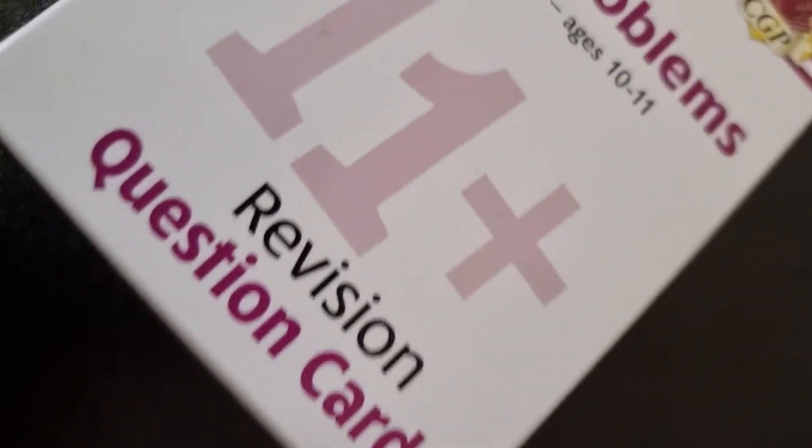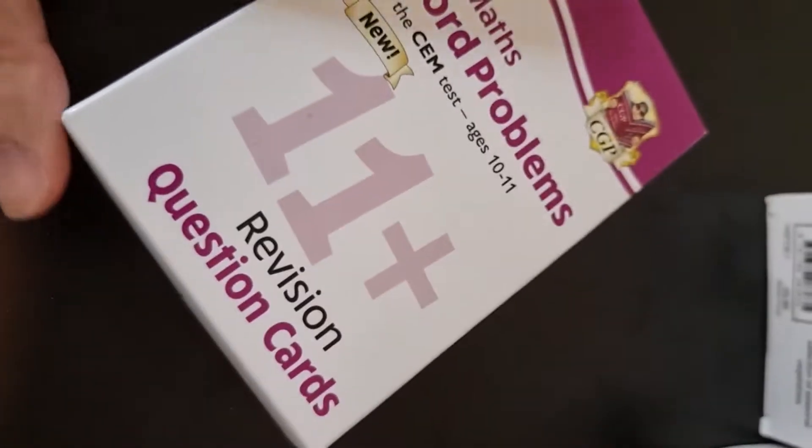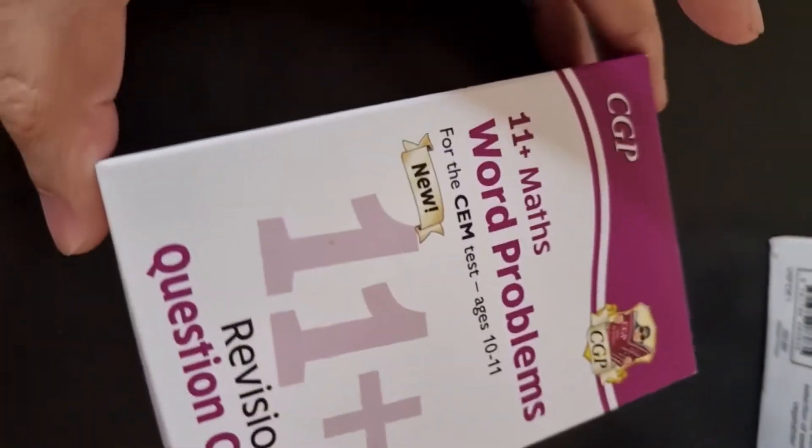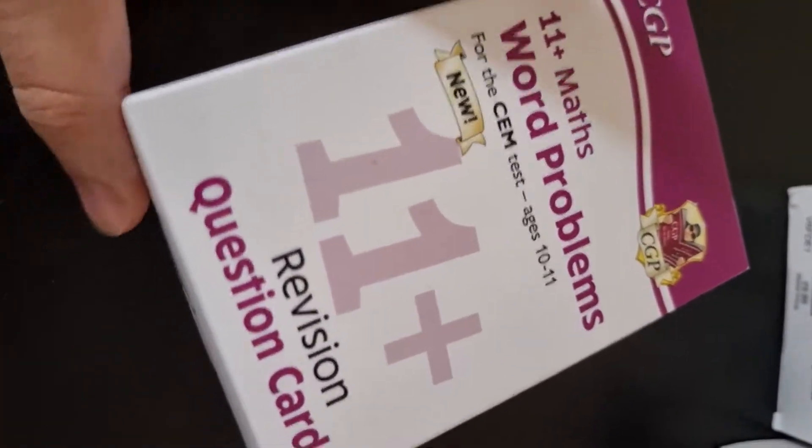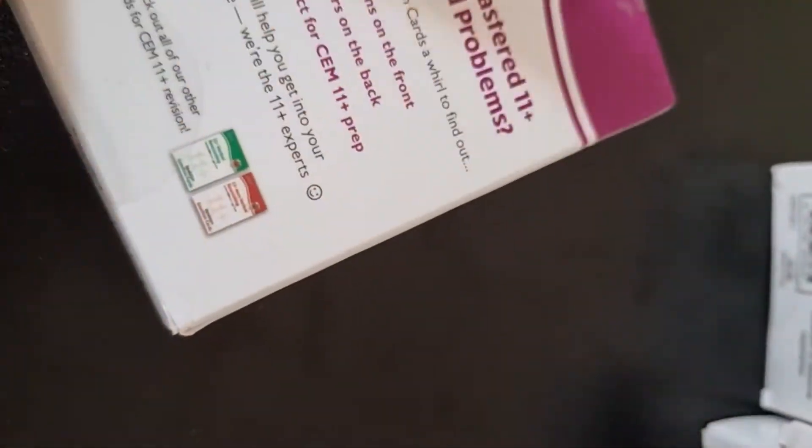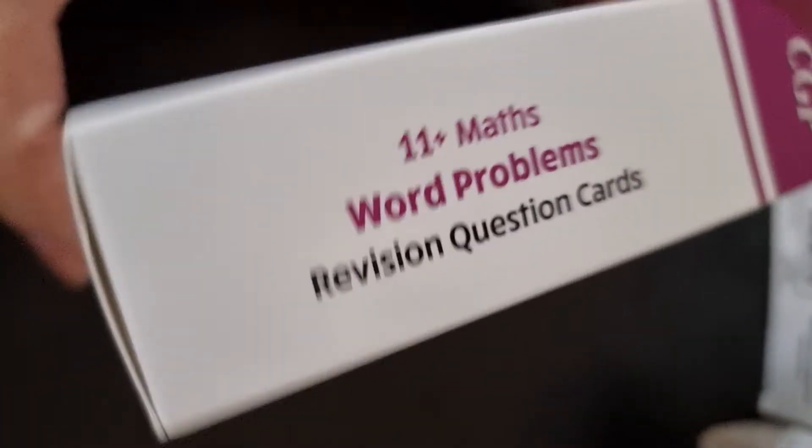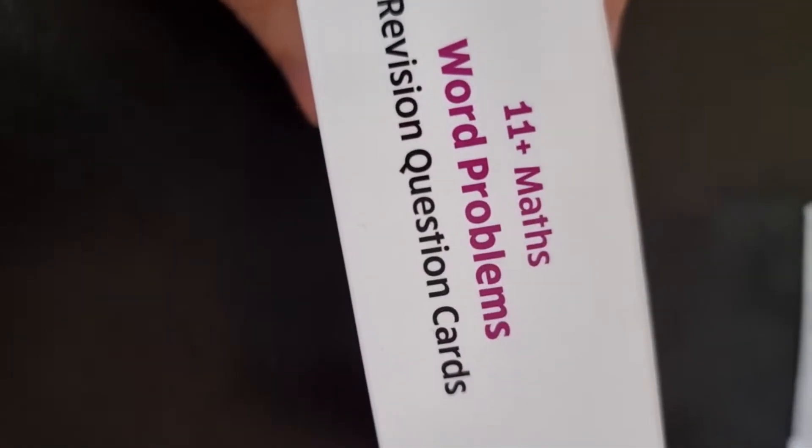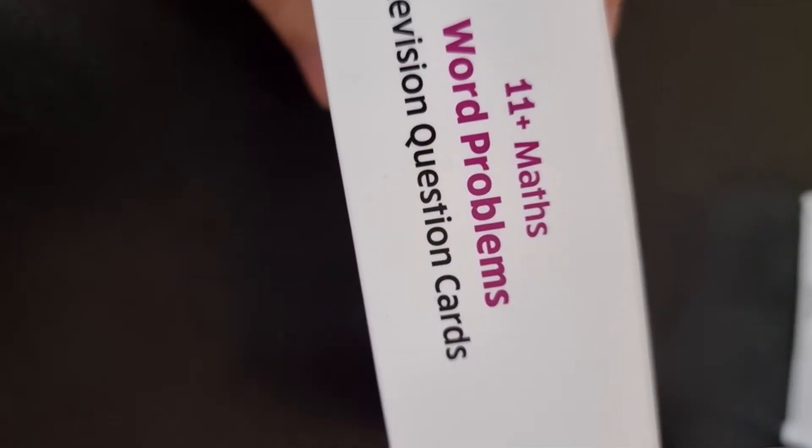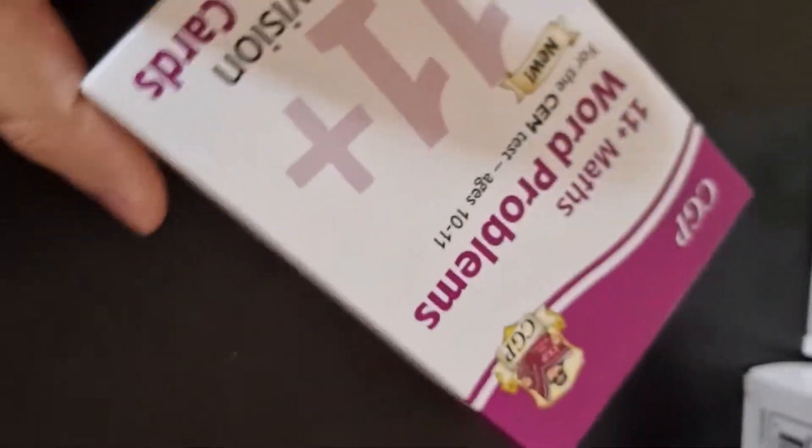Hi guys and welcome to another great video. In this video we have an unboxing for you and what we're going to be doing is unboxing this 11 plus word problems question cards.